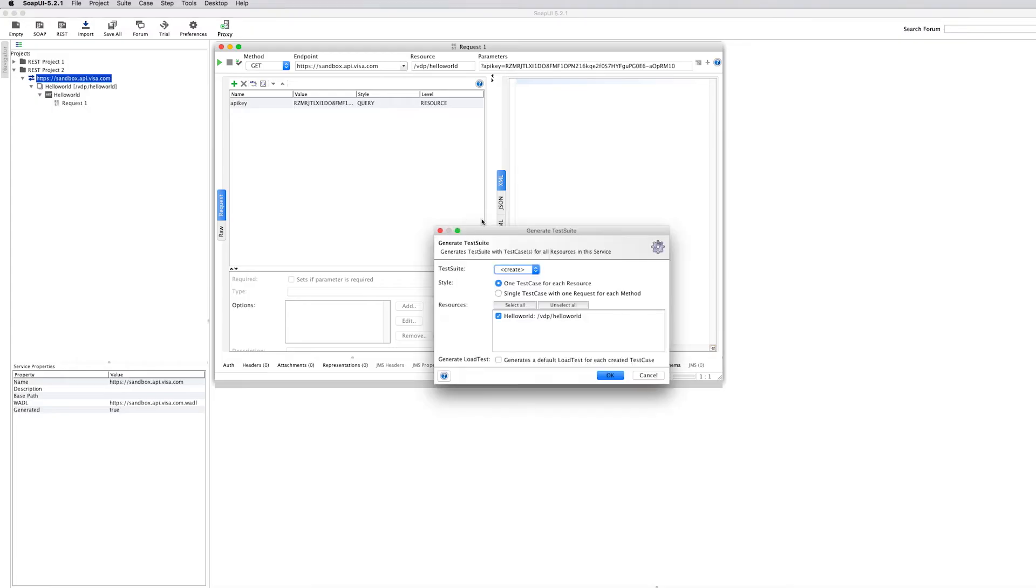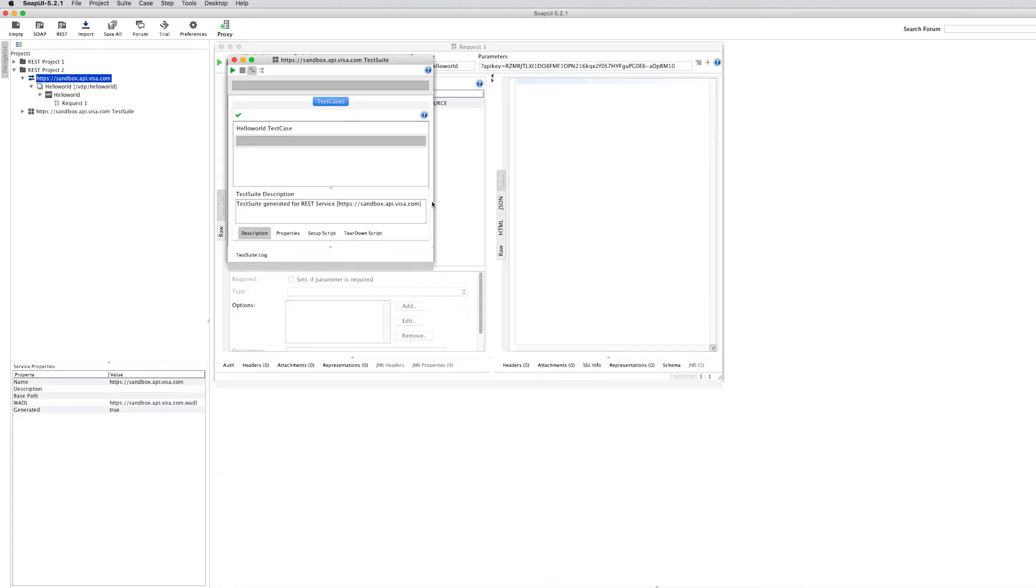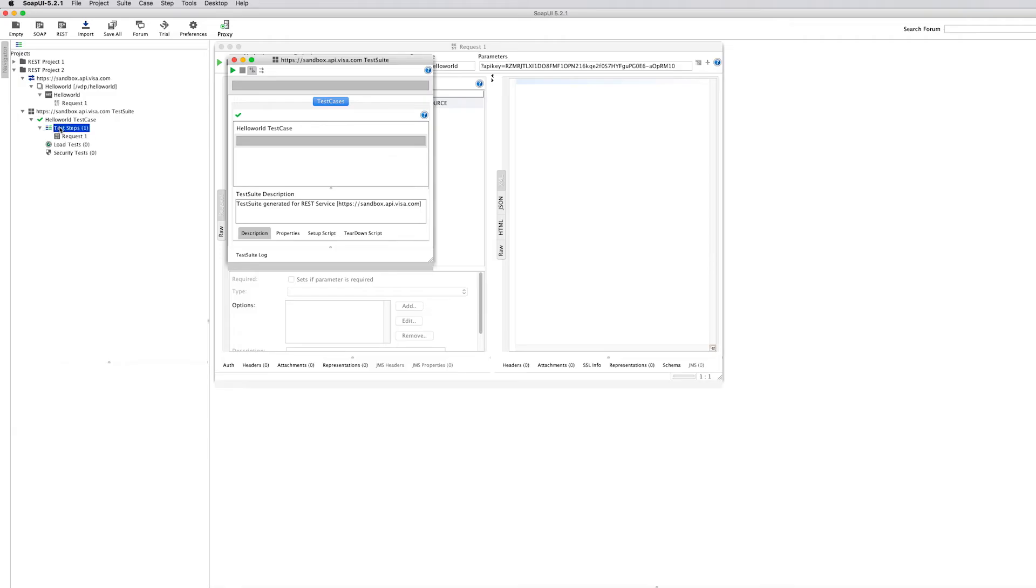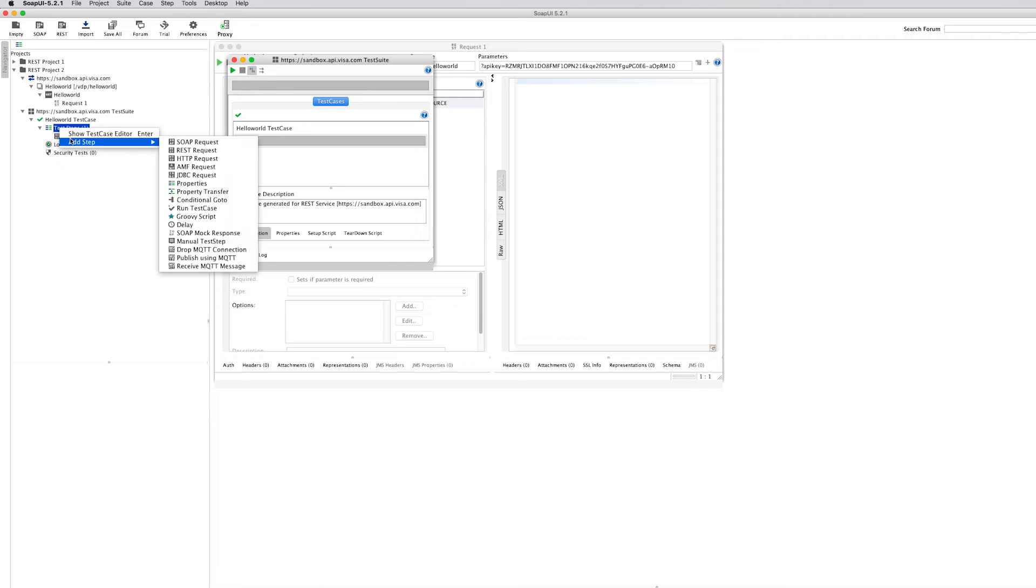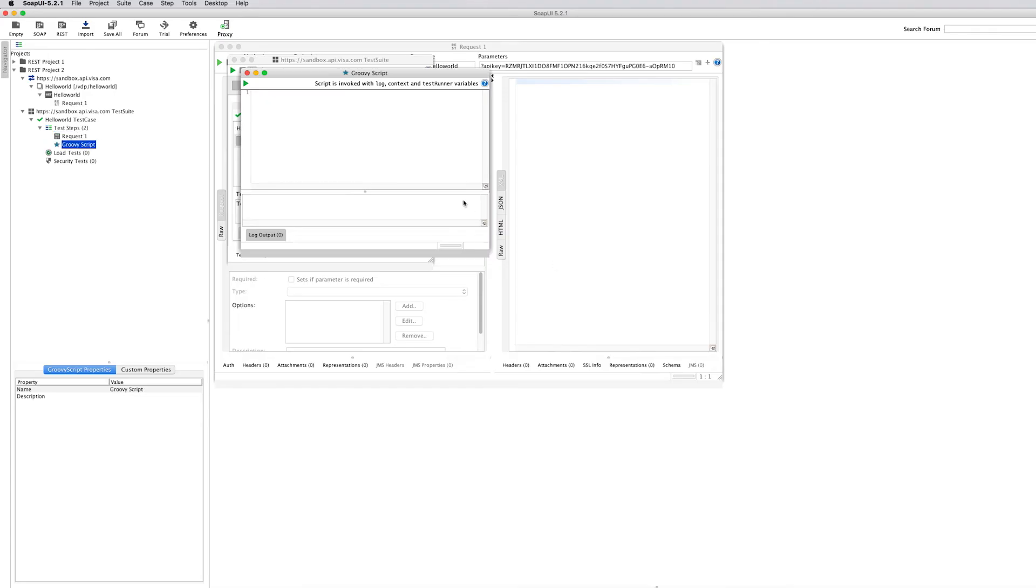So generate test suite, click OK. Here it is. We now want to introduce the new test step, which would be our groovy script. Here it is. We can just use default names. It's not a problem.